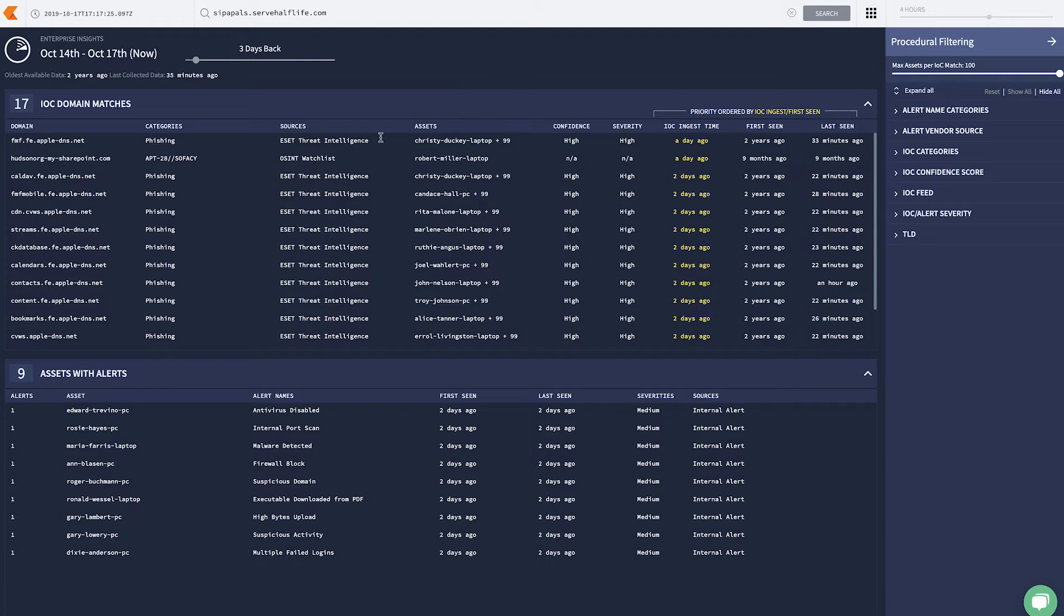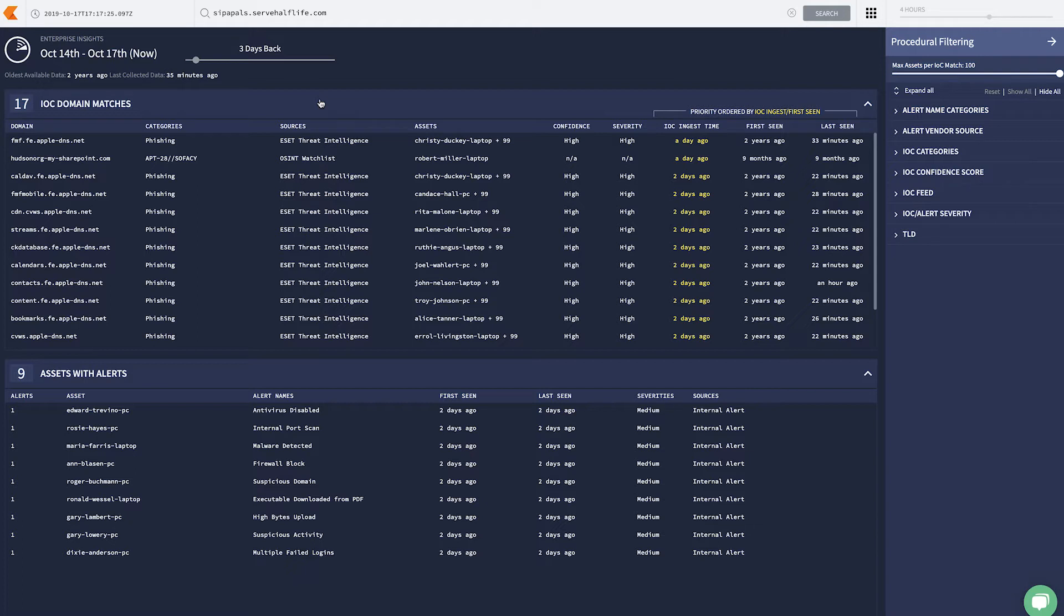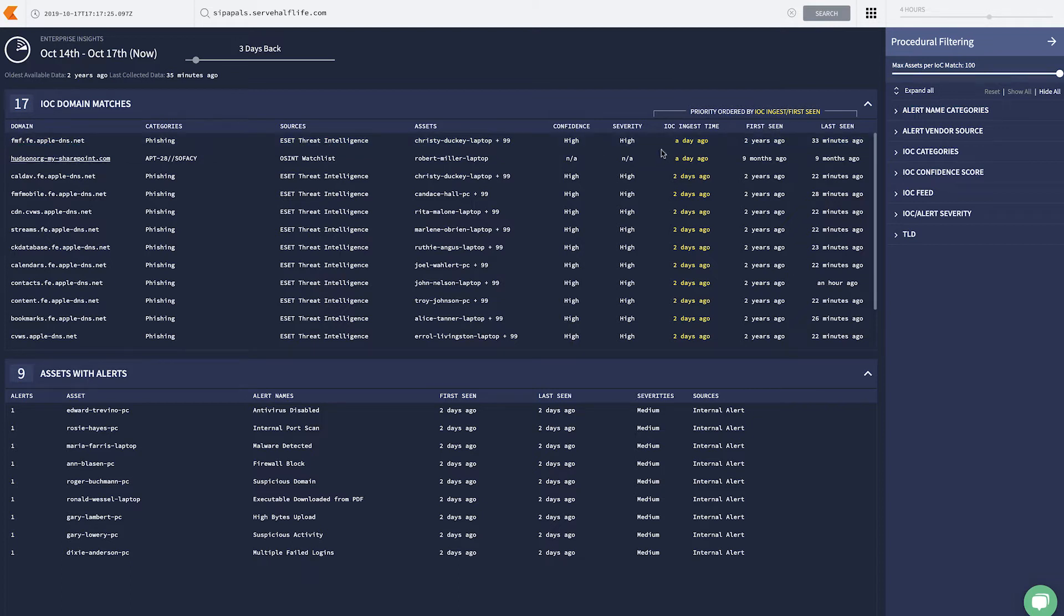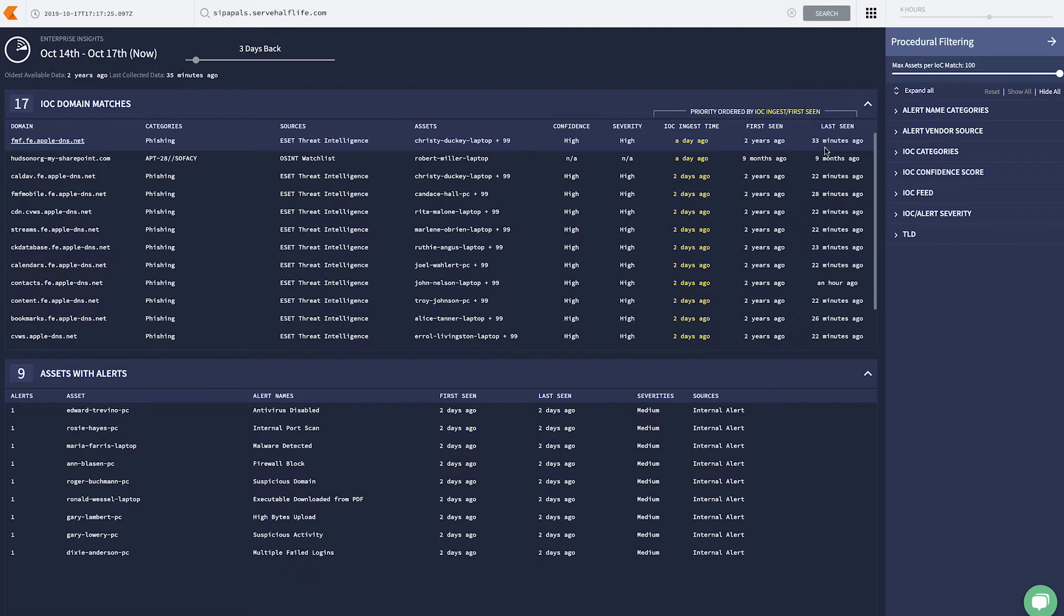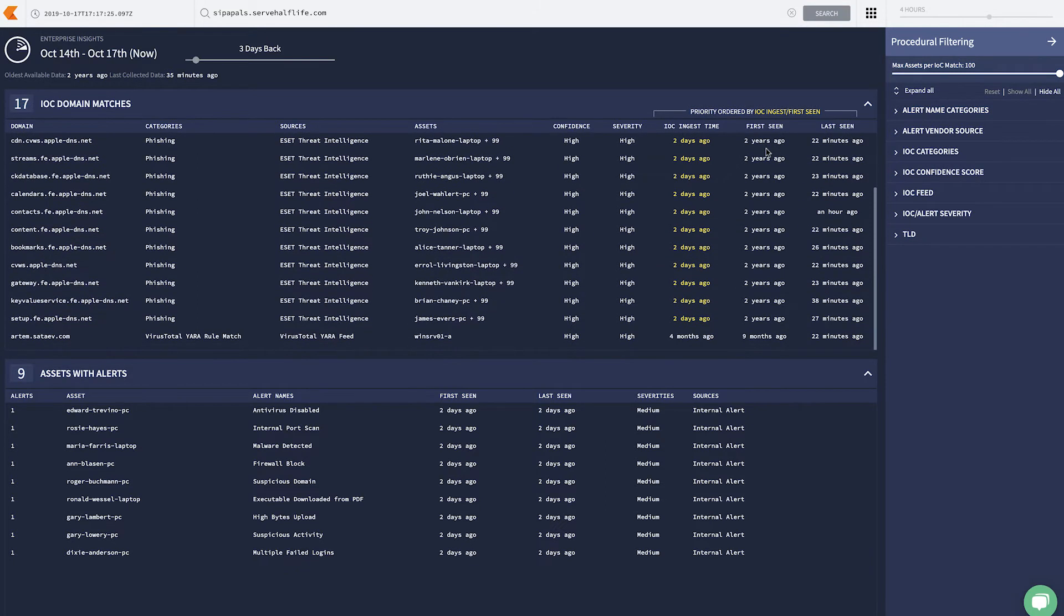Then we have IOC domain matches, where we take all the data that you send to Backstory and match it with IOC feeds we bring into the platform in near real time. Here, we can see things like an IOC that was made known of a day ago, but it was first seen in your environment two years ago.